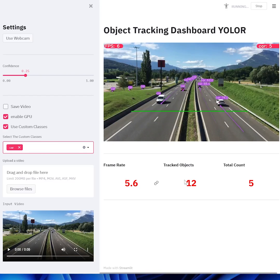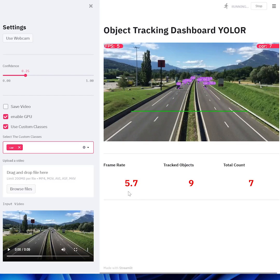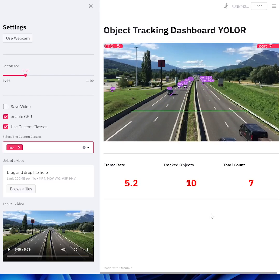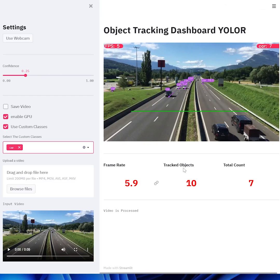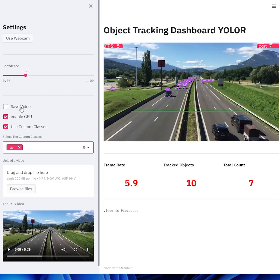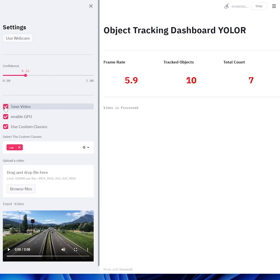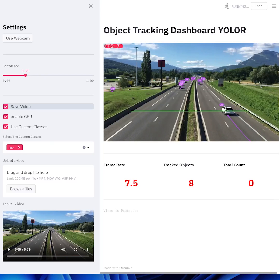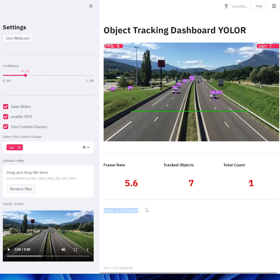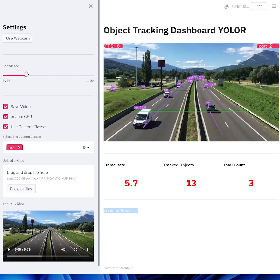There's a lot that you can do with this dashboard. Instead of having a bunch of digits like I do over here, you can create graphs and make it a bit more interactive. If you want to process a video and view it in real time, you can click this button over here to save the video. Once the video is processed, it'll say 'video is processed' and then you can view it in a separate folder.